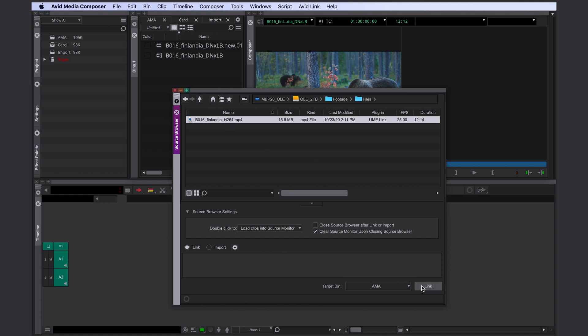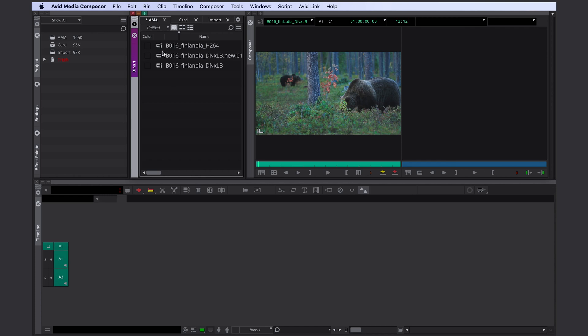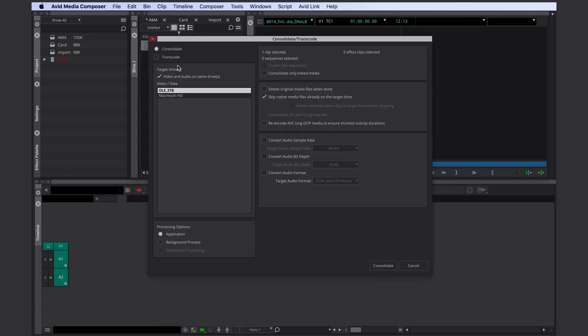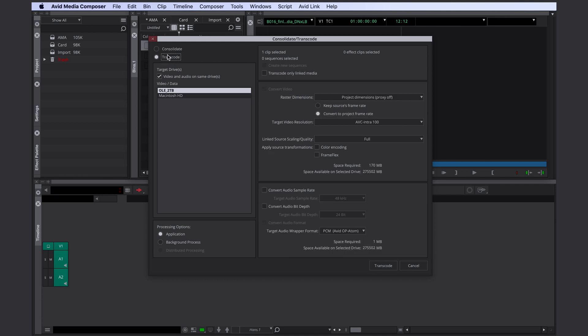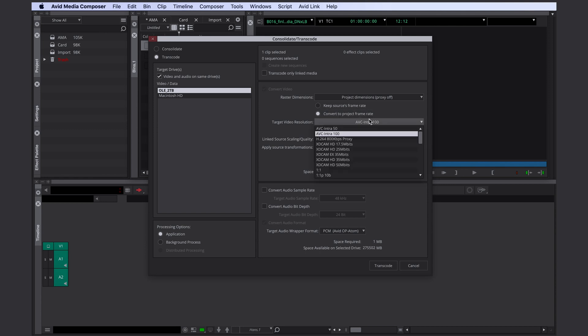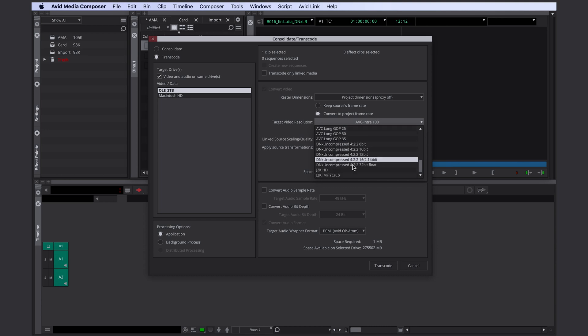Okay, let's link this file. We select it, right click, consolidate transcode. We select transcode, our target drive. Here we can choose the codec of our choice and decide if we want to keep the source frame rate or convert to the project frame rate. If your file frame rate matches the project frame rate it makes sense to select convert. Avid is not actually converting the frame rate but you get a bigger codec variety to choose from.